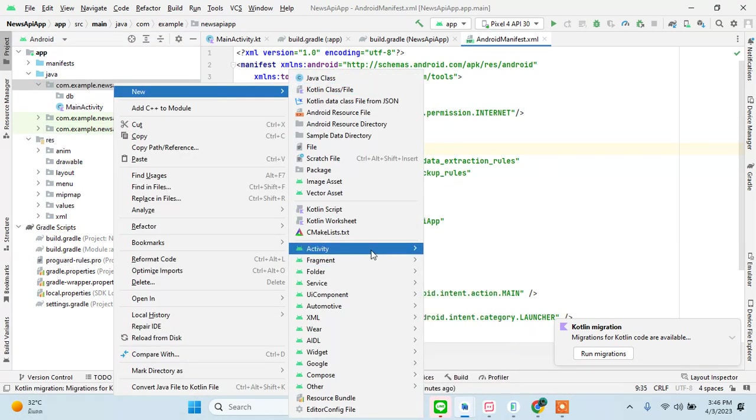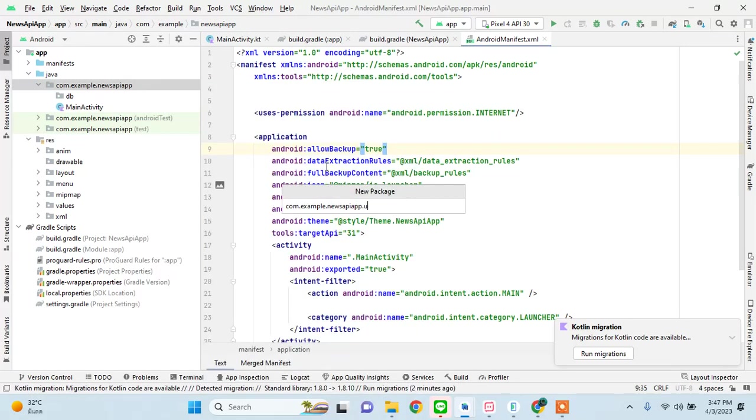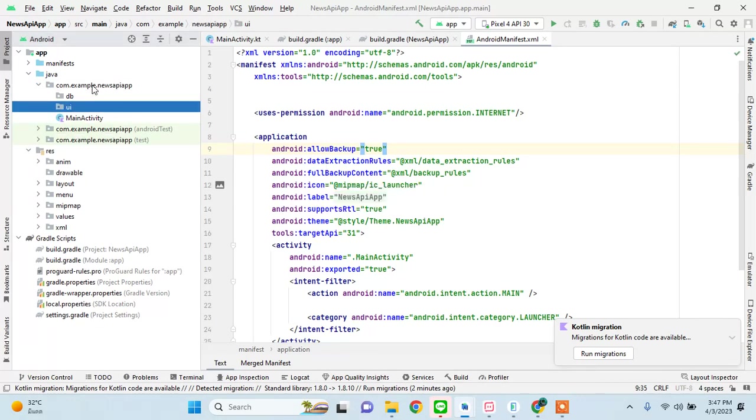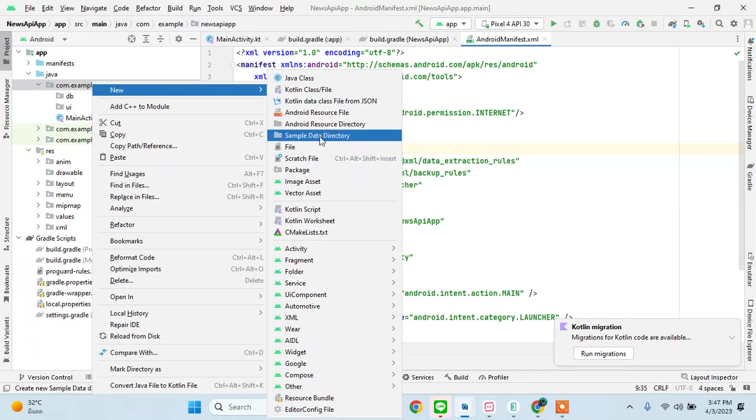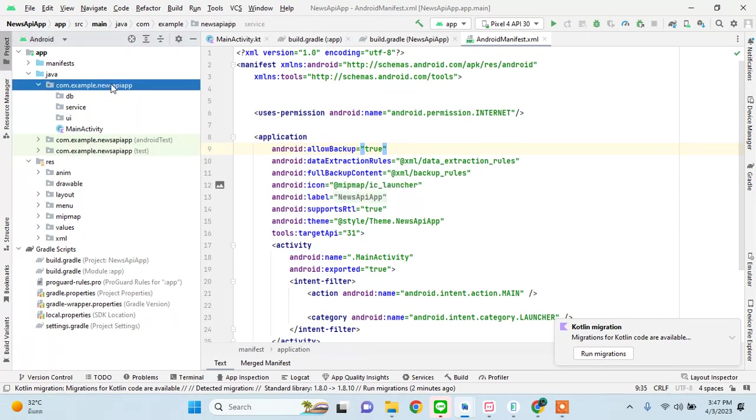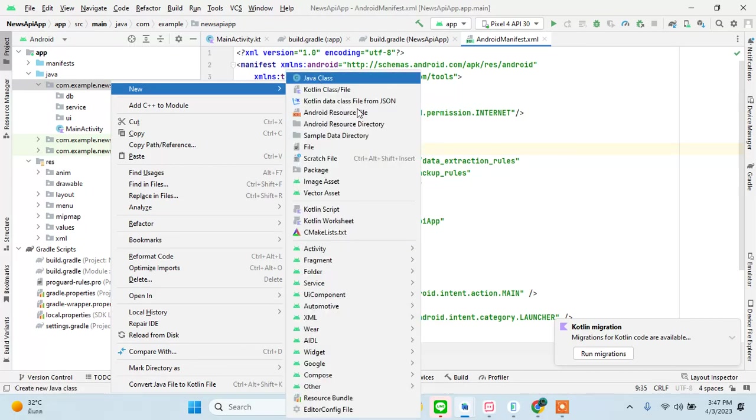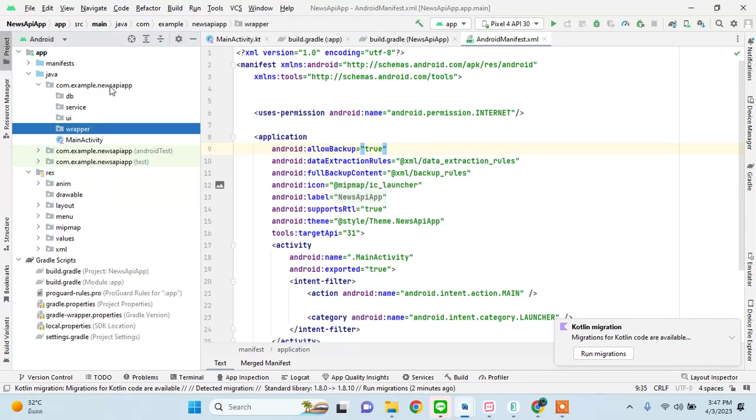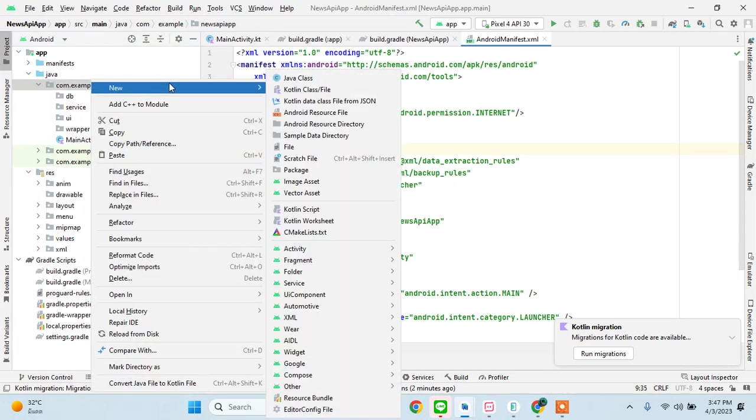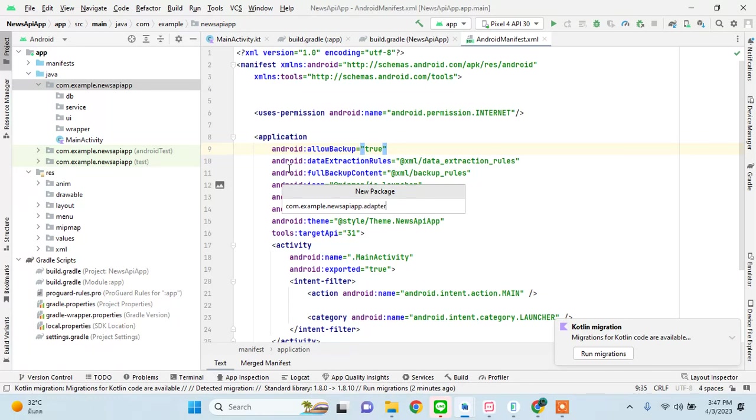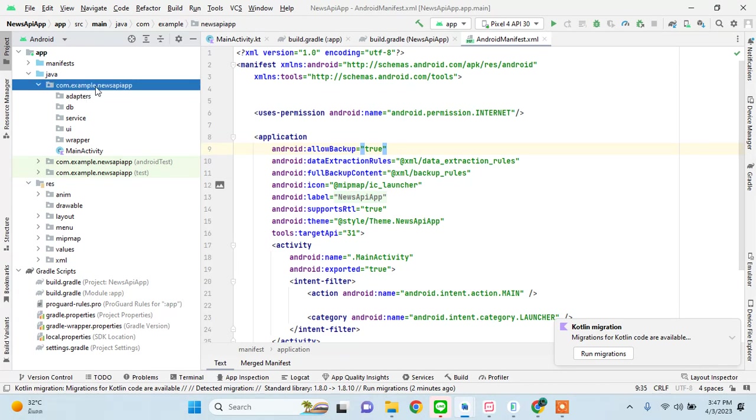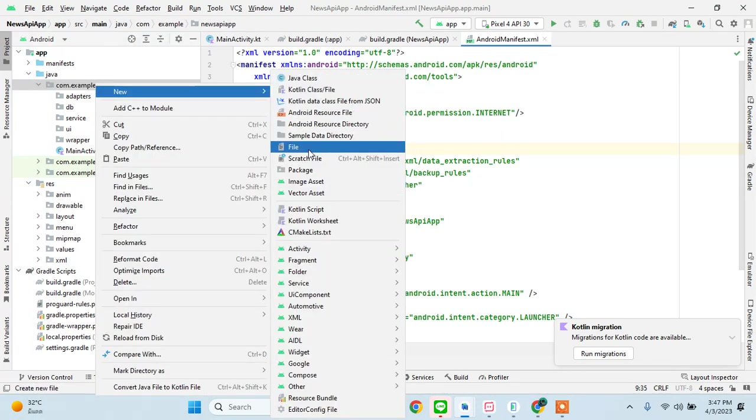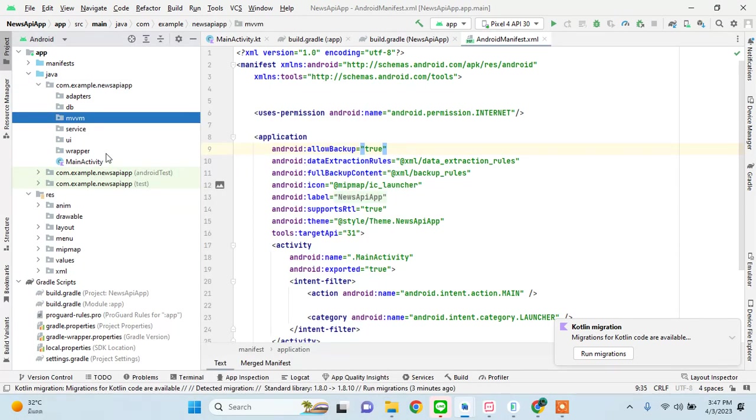We'll just create some packages. This is for database. This is going to be a package for fragments. This is going to be for service, where we will create our retrofit response and all that, some wrapper for making sure that if there is an error or success response from API, then that will be handled. And then we can create another package called adapters. Okay, what else do we need? Yes, we need the MVVM package. Okay, that's good.